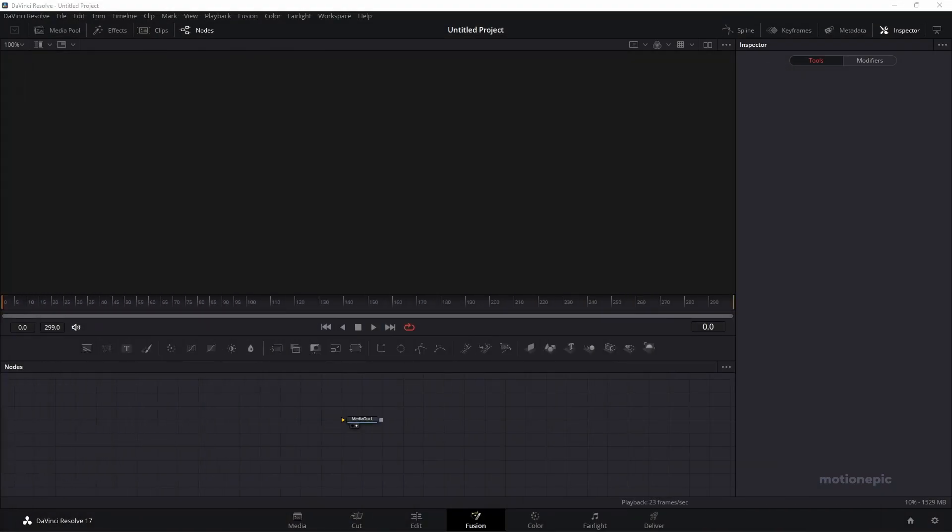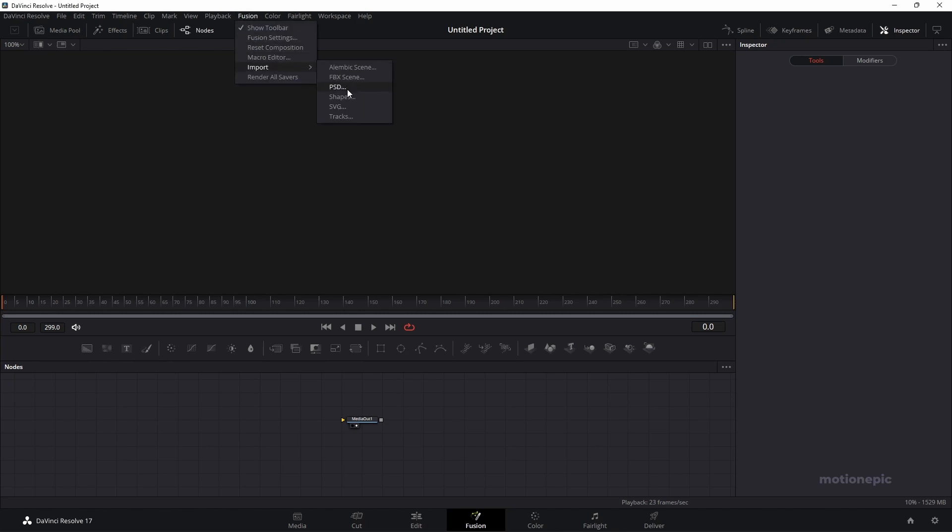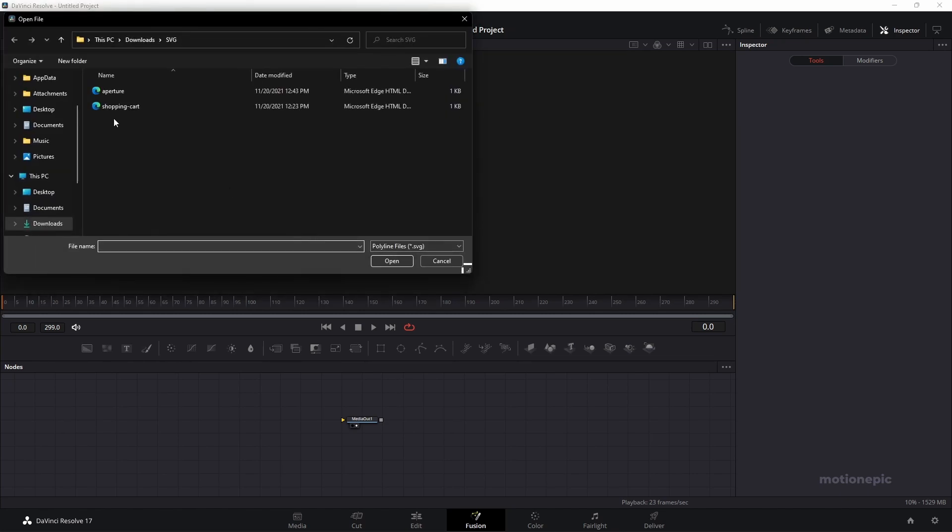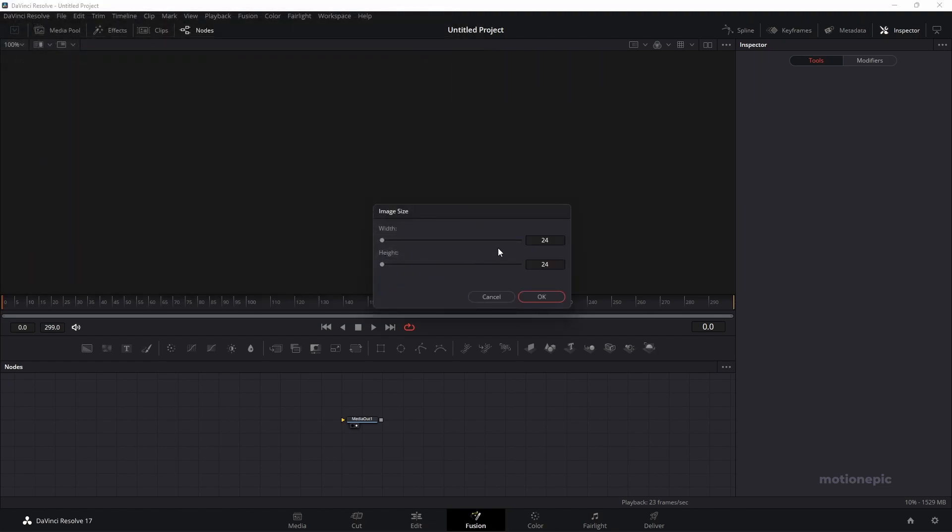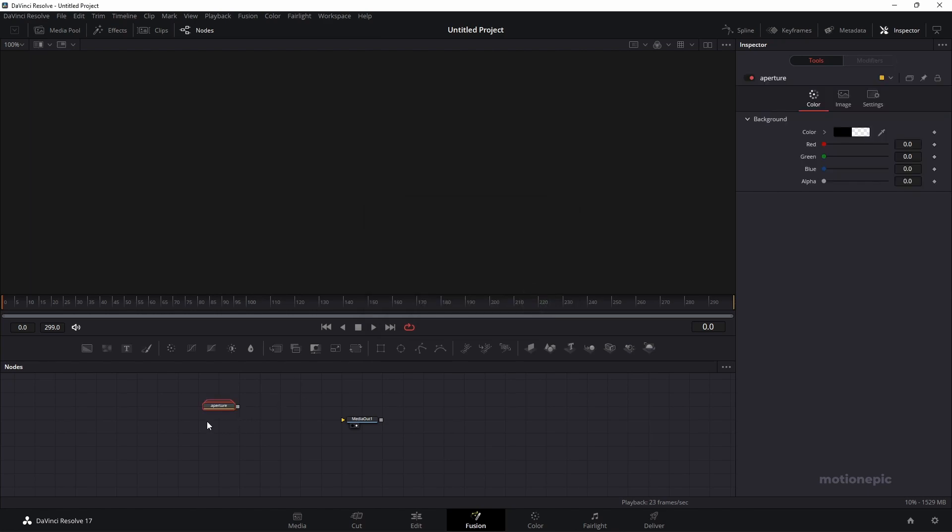Once you download it, we have to import this. Go to Fusion at the top, click on import and click on SVG. Then you just search for this file. In my case, it's right in my downloads folder, aperture, and click on open. Now for the width and height, I'm going to go with 400 by 400 and click on OK.